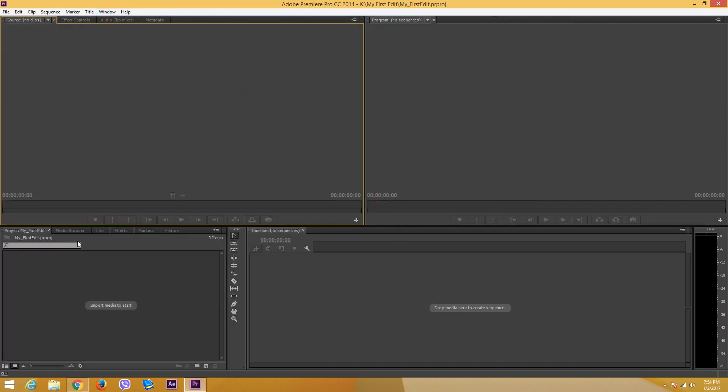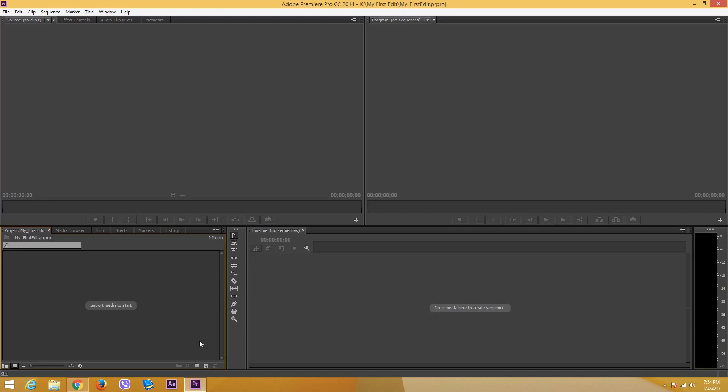In order to start editing, I need to create something called a sequence. I have no sequence by default in my timeline. If you are using an older version, it'll first ask you which setting you want your sequence to be in.